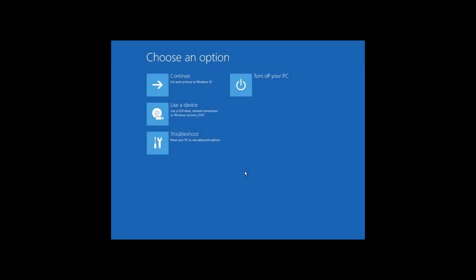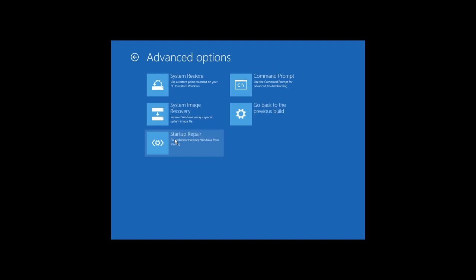Here is the first method. To recover administrator's account password, you need to enter Windows restore environment. You can do it with the help of a recovery disk, a boot disk or a boot USB drive. I focused on these methods in my previous videos. In the restore environment, click on Troubleshoot, Advanced Options, Command Prompt.